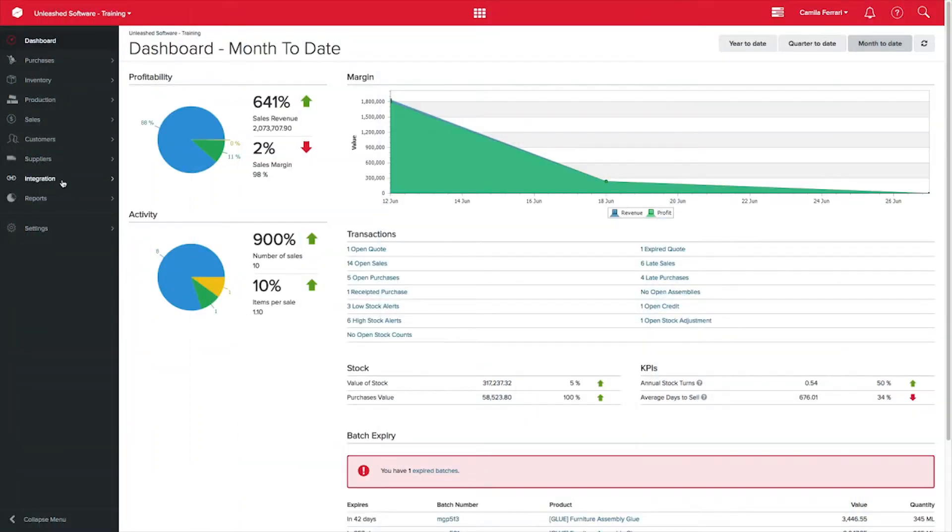Managing your orders on your B2B and Unleashed integration is easy. The first step is to configure your preferences according to your business needs.